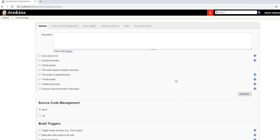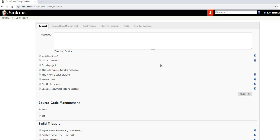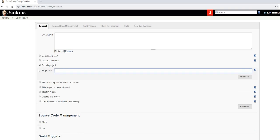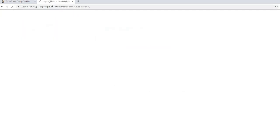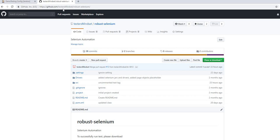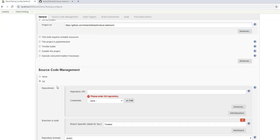There are many configuration options here for setting up a Jenkins job. First, you'll need to know the link to your Git repository. Check the 'GitHub project' checkbox and paste your project URL. That's the repository link. Next, under the Source Code Management section, select 'Git' and paste the same repository link — this is where Jenkins will access the code to perform the test.